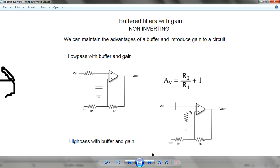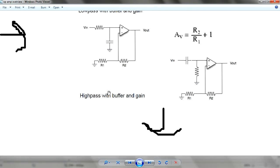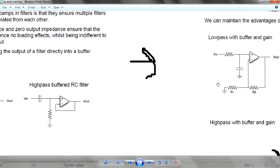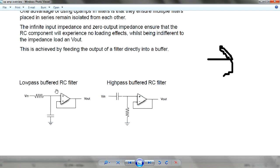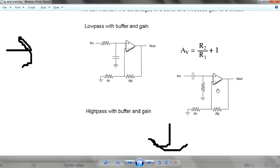Low pass and high pass share the same buffer RC filter diagram. Low pass and high pass have the same low pass buffer RC filter diagram — just that you arrange the inductor in this manner, same as high pass. The difference between low pass and high pass is how you arrange your resistance and your capacitor.